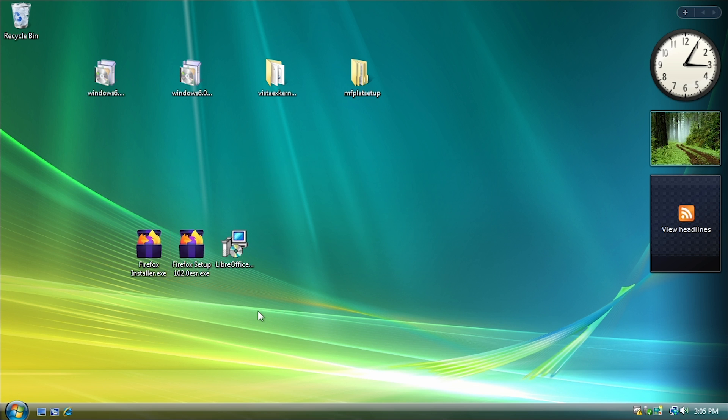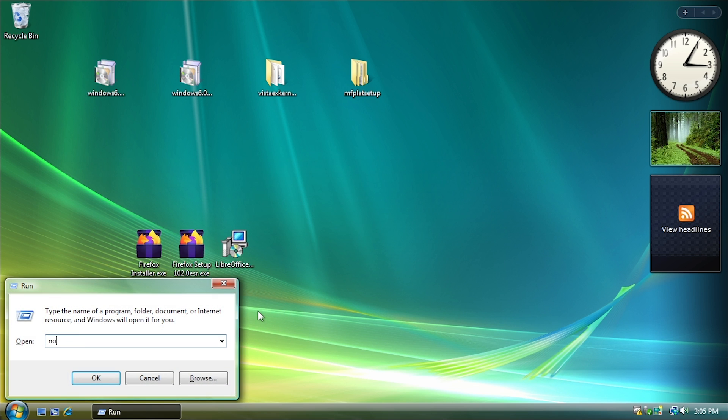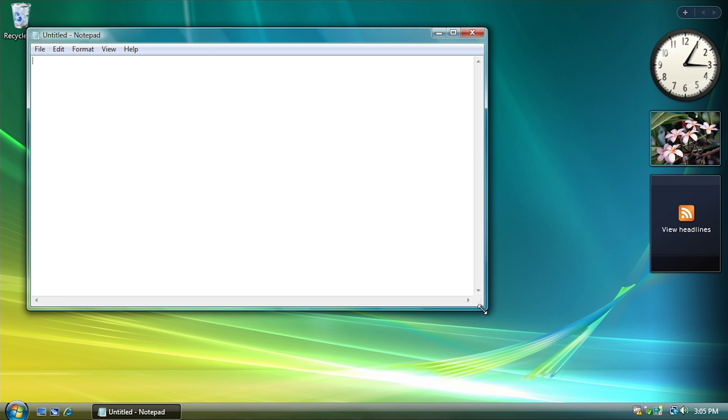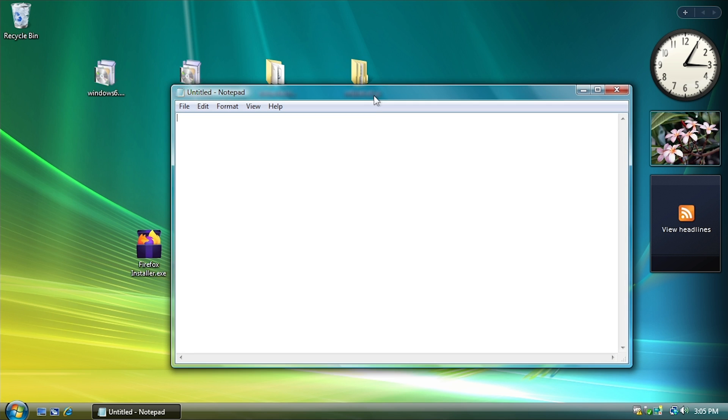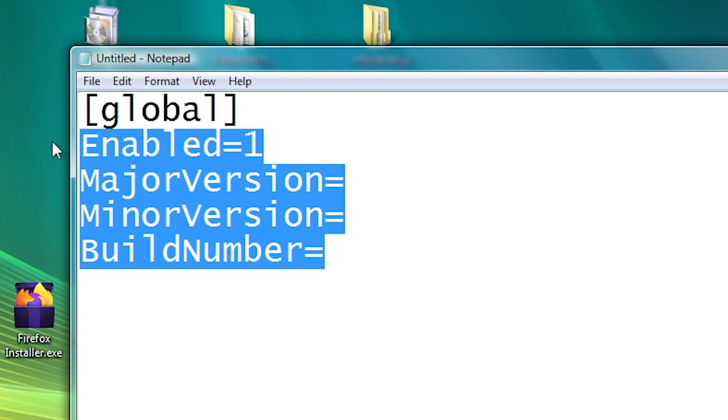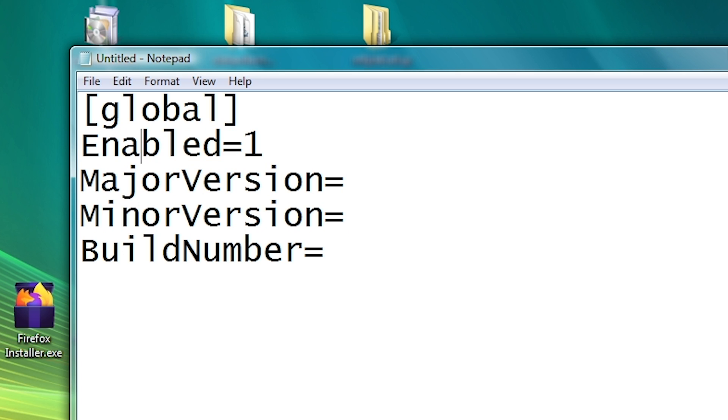So what you have to do is open up Notepad, and you want to create an INI file to be saved in the Windows folder. And let me just quickly walk you through what each of these options do. So enabled is pretty self-explanatory. You put 1, it'll be enabled.